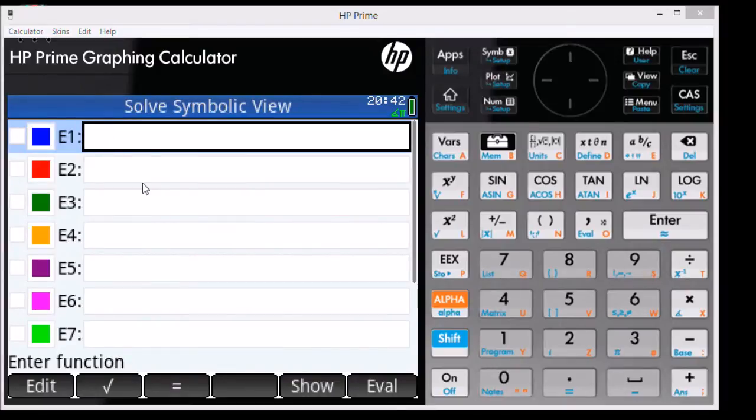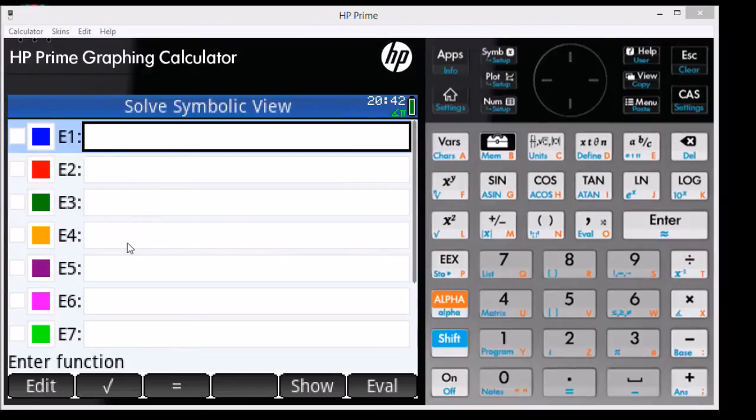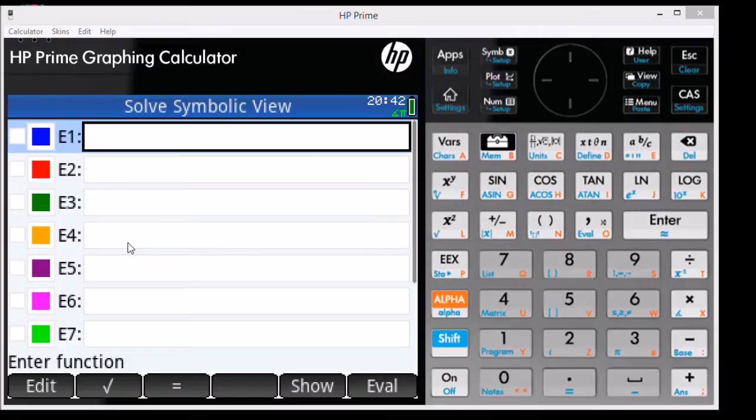In the Solve app, E1, E2, E3, E4, and so on represents equations that you can store. We're going to use E1 to type in our equation.